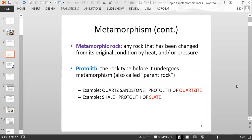A metamorphic rock is any rock that has been changed from its original condition by heat and/or pressure. A protolith is the rock type before it undergoes metamorphism — this is also called the parent rock. For example, quartz sandstone is the protolith of the metamorphic rock called quartzite. Shale or claystone is the protolith of the metamorphic rock called slate.